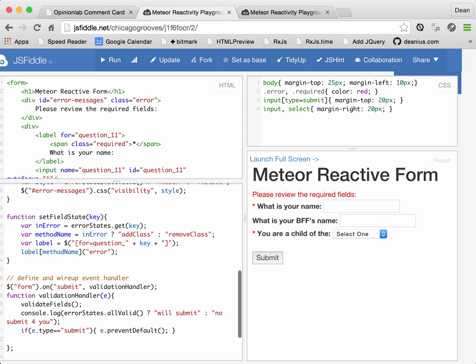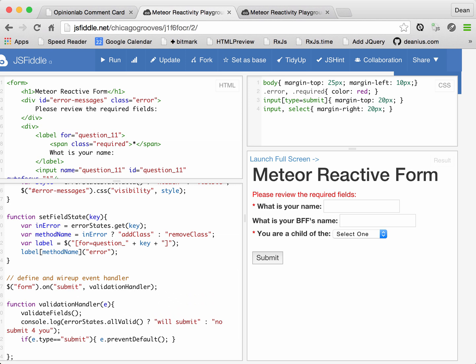That is what we're about to do. So there has to be some event, perhaps multiple events, that cause validation to occur. In this case, we're going to use the simple case of form submit.